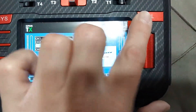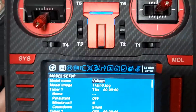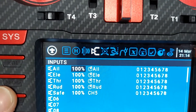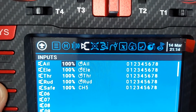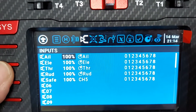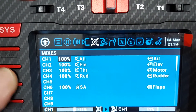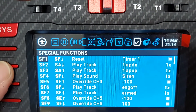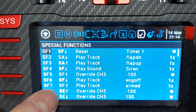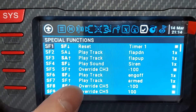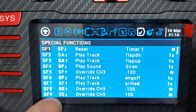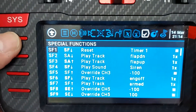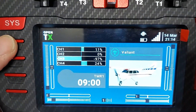Just to recap: you need to create an input and tell it to reference channel 5, leave everything else default, and then come over to your special functions and make a special function to override channel 5 at negative 100, and override channel 5 at positive 100. That's all you need to do programming-wise on the radio, and you can set it to whatever switch you want.